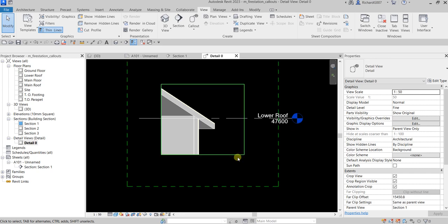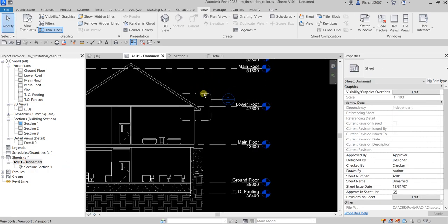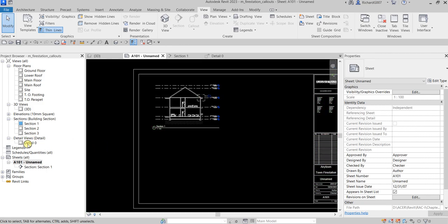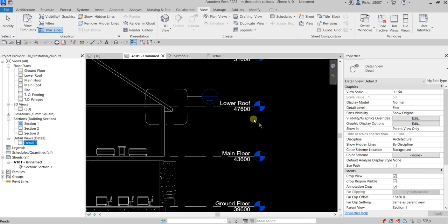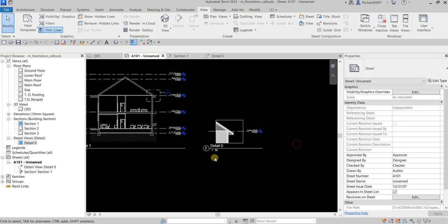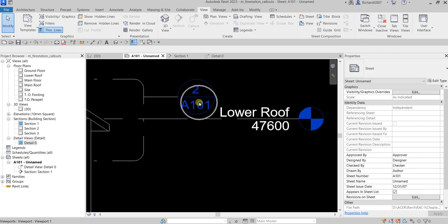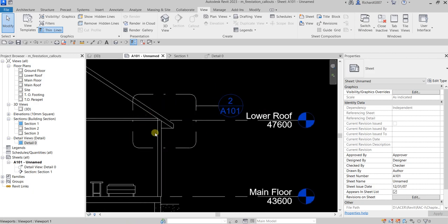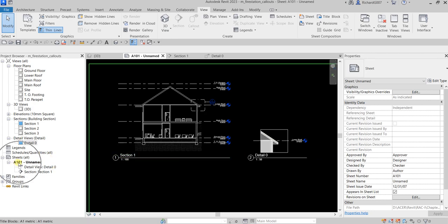Now I'm going to open the A101 unnamed sheet. As you can see there's my callout. I'm going to insert Detail 0 — pay attention to the callout head. Once we insert Detail 0 inside the sheet by drag and drop, I'll put it just beside it and click outside. You'll now see that Revit automatically populates the callout head — it now shows the detail number and the sheet number. That means this callout can be found on sheet A101, detail number 2.